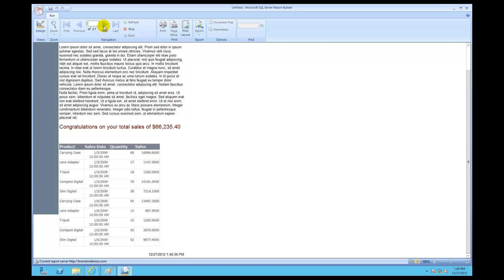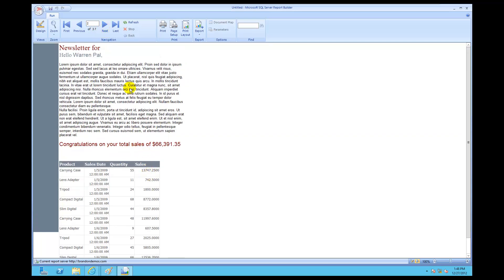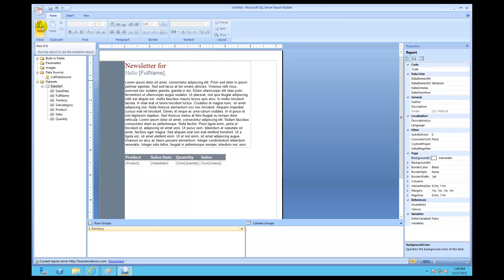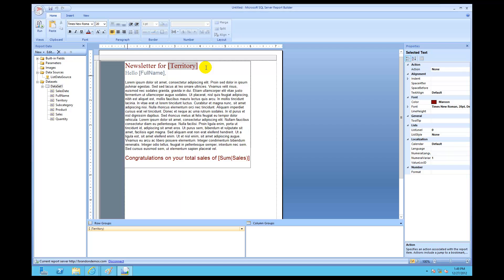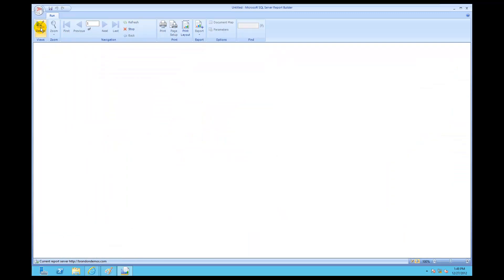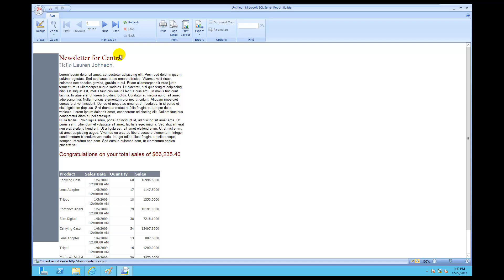If I click next on the next group, look at that — and the next group too. I'm going to add territory back — Newsletter 4 — and put the territory in just so we can see it for learning purposes. Let me hit Run again. Look at this: Newsletter 4 Central only had Lauren Johnson in it. I can see Lauren Johnson's Central sales — carrying case 16,996. Since Central only had Lauren Johnson, it shows Lauren Johnson's sales.